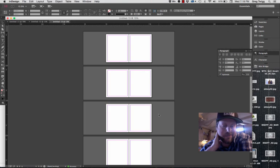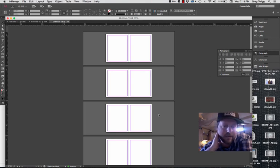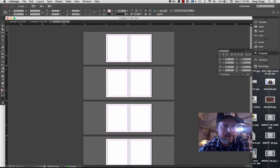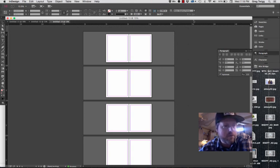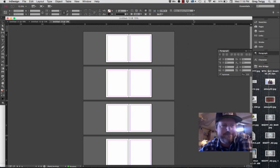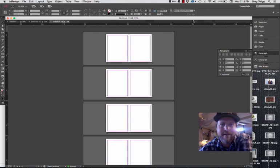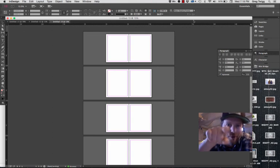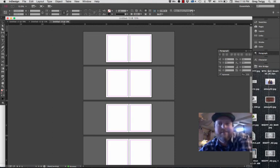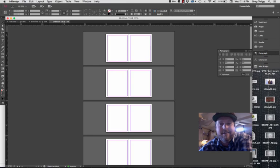So there you go - setting up a new document, that's all we're going to cover. We'll be jumping into more in the next session. Why am I looking over there as if I'm talking to you? Because you're right there. Enjoy your day.